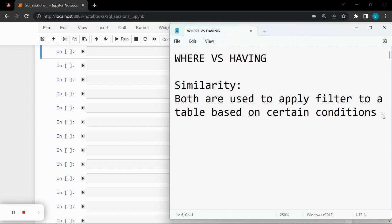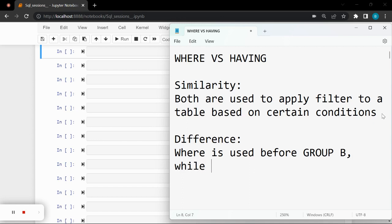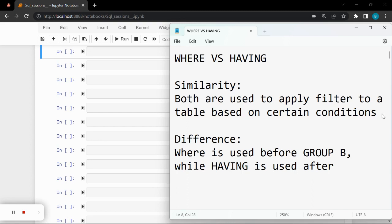To an extent it sounds true, but it isn't — and that leads us to their difference. WHERE is used before GROUP BY. That's the simplest way to put it. While HAVING is used after the GROUP BY clause.